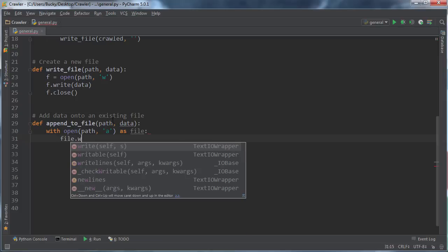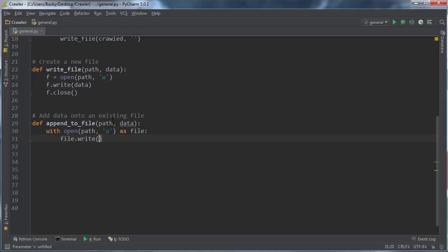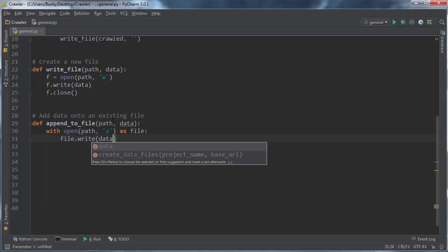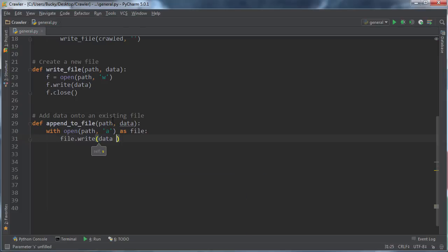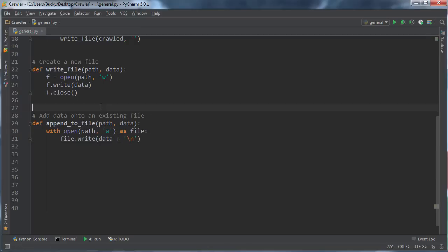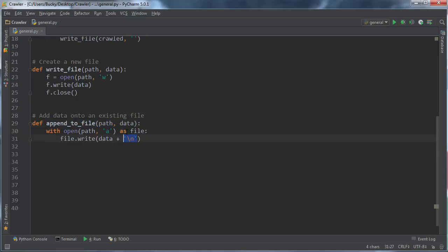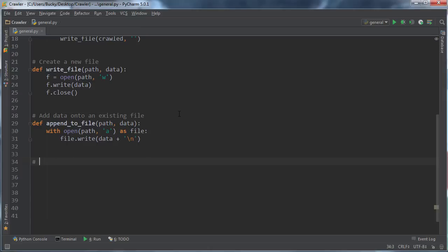Then we'll just say it as file, so we have a reference to whatever file we just opened. Now with the file, we can just call a write method and we'll just say data, and we'll go ahead and stick a newline at the end. What we're going to do is basically call this whenever we want to stick a new link onto the end of one of those files. It's going to stick a link on it and then bump the cursor down to the new line. Then you have each link on a new line, which looks a little bit better.